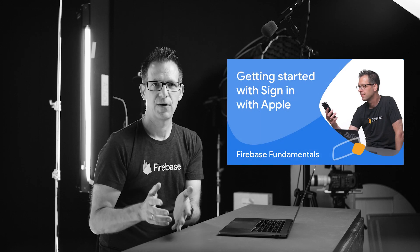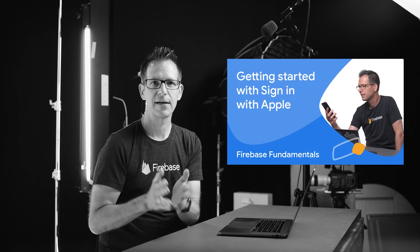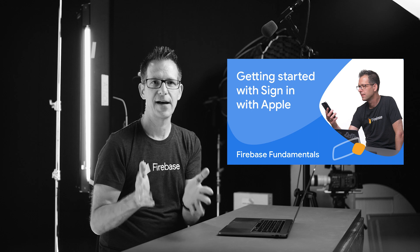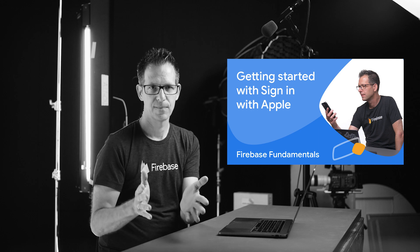If you use a federated identity provider like Google sign in or Facebook login in an app that runs on any of Apple's platforms, your app must also offer sign in with Apple. Check out our video about getting started with sign in with Apple with Firebase to learn more about this.